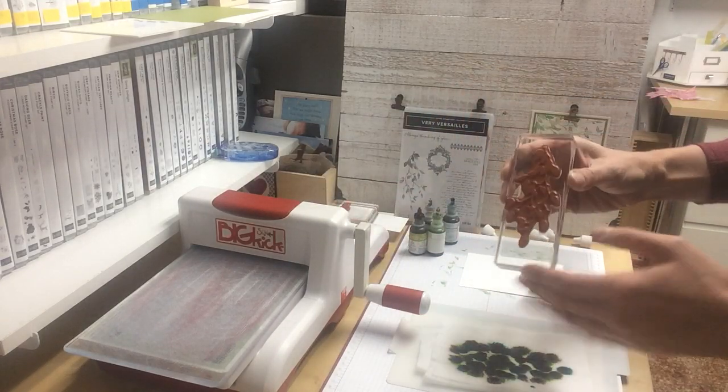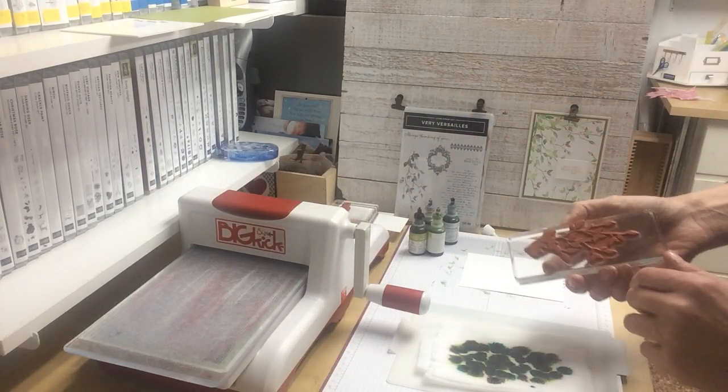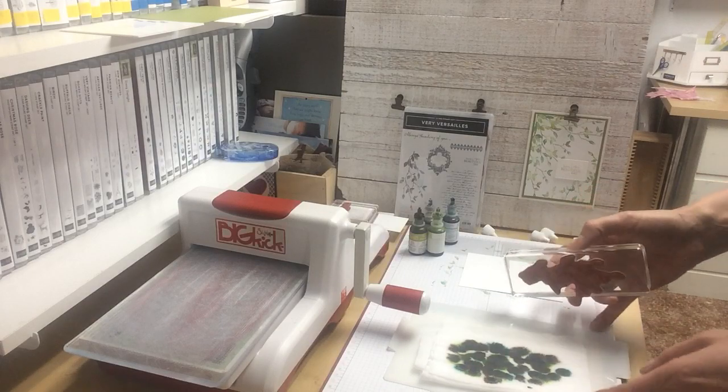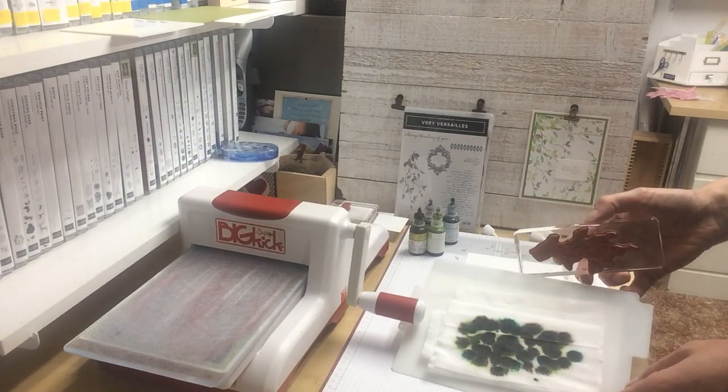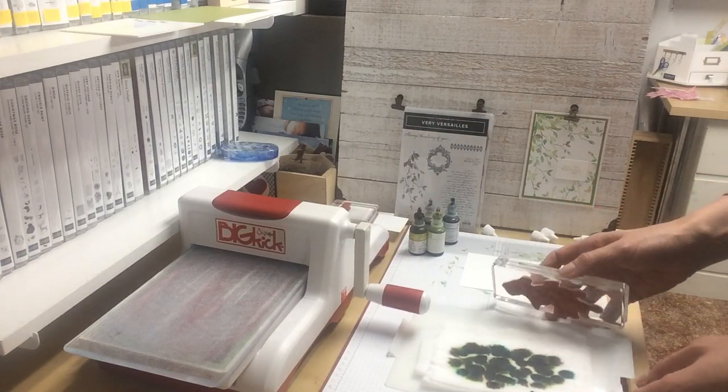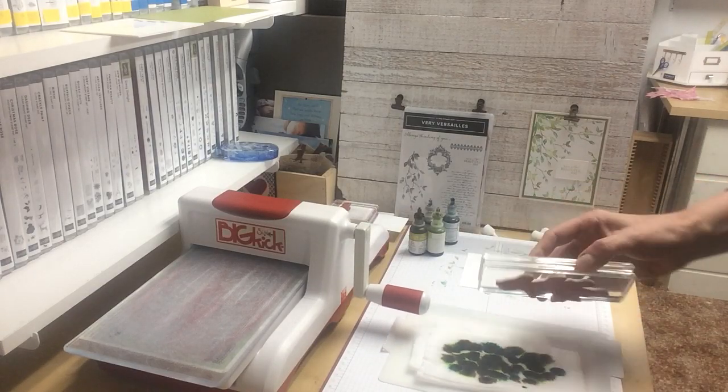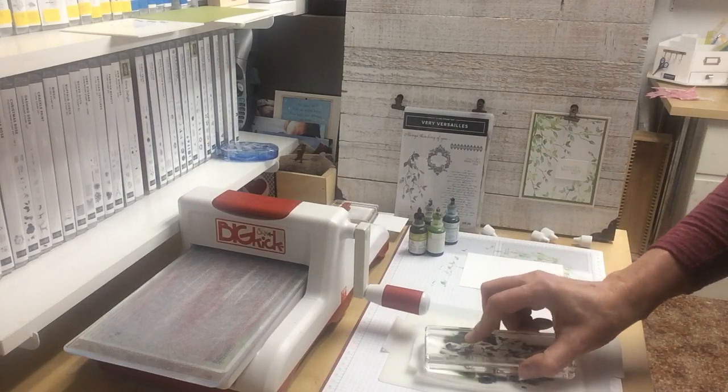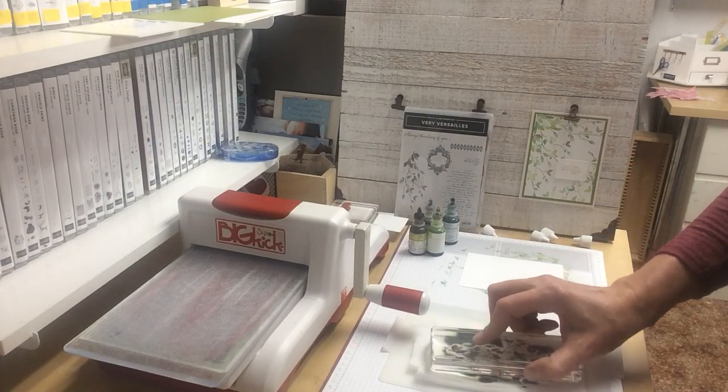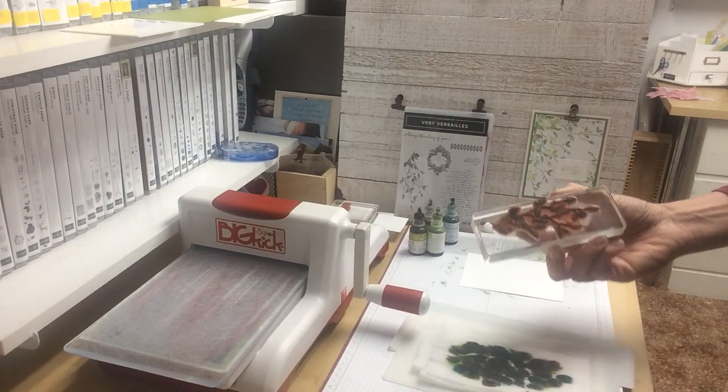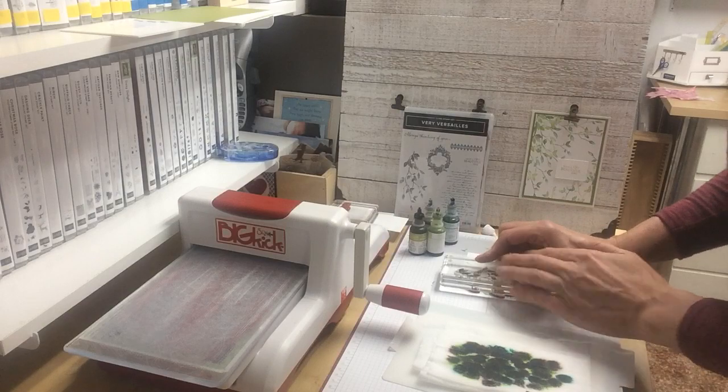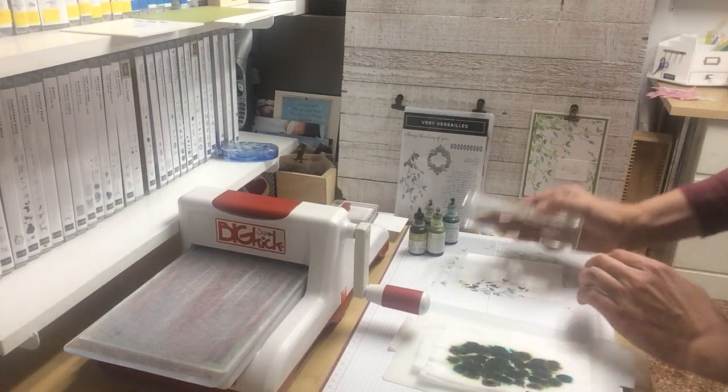Then you take your stamp. I've got it on my acrylic block. You can see the colors are starting to blend in together. You use the baby wipe just like a stamp pad. You put your stamp in and then you place it on your paper.